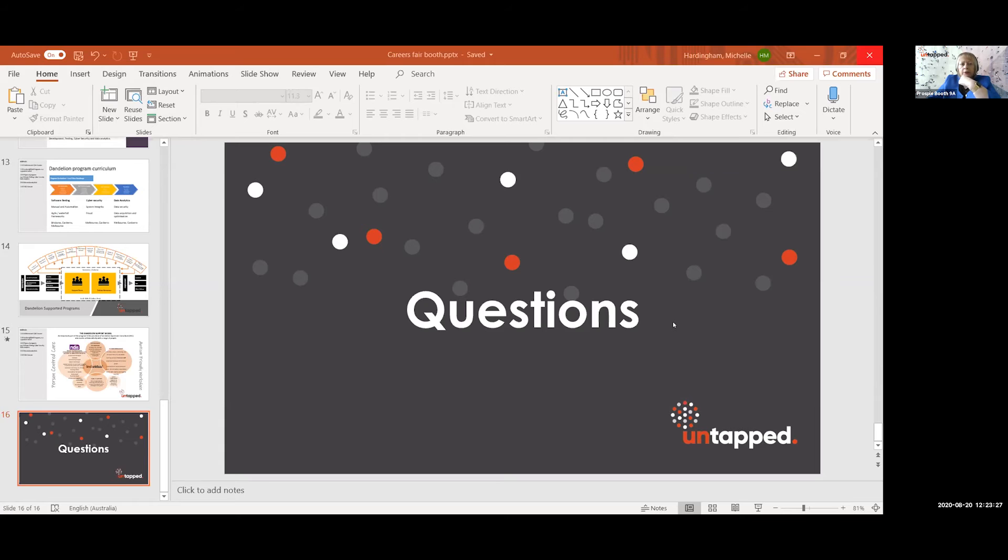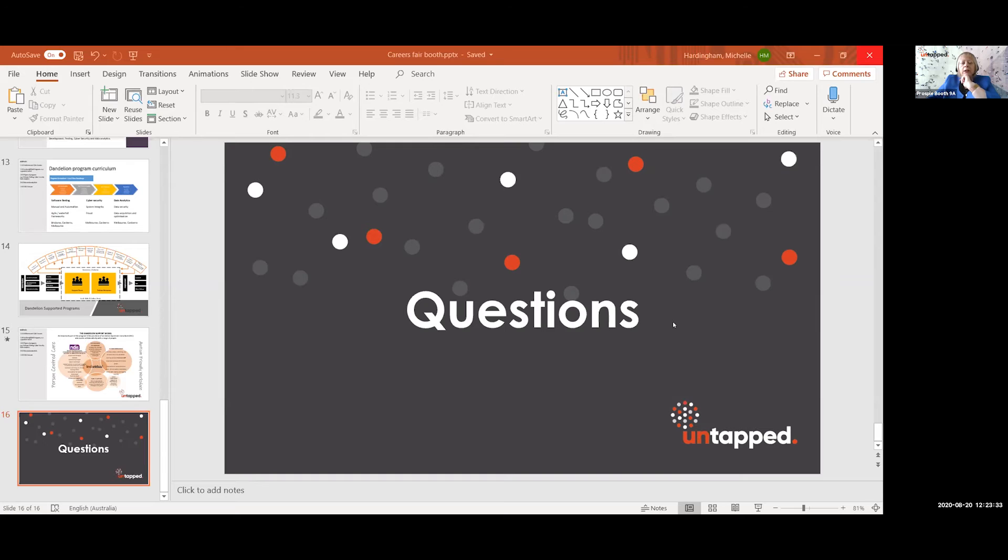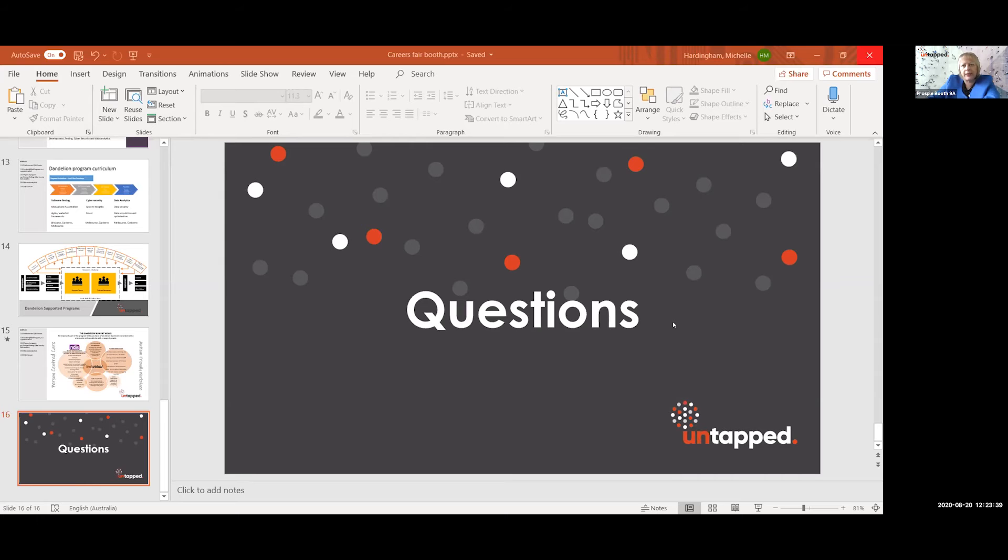We also have a section in there as well on how to deal with anxiety and stress in the workplace, which you don't always get. If you go along to an assessment center if you're a graduate and you are neurodiverse, they can be quite confronting.